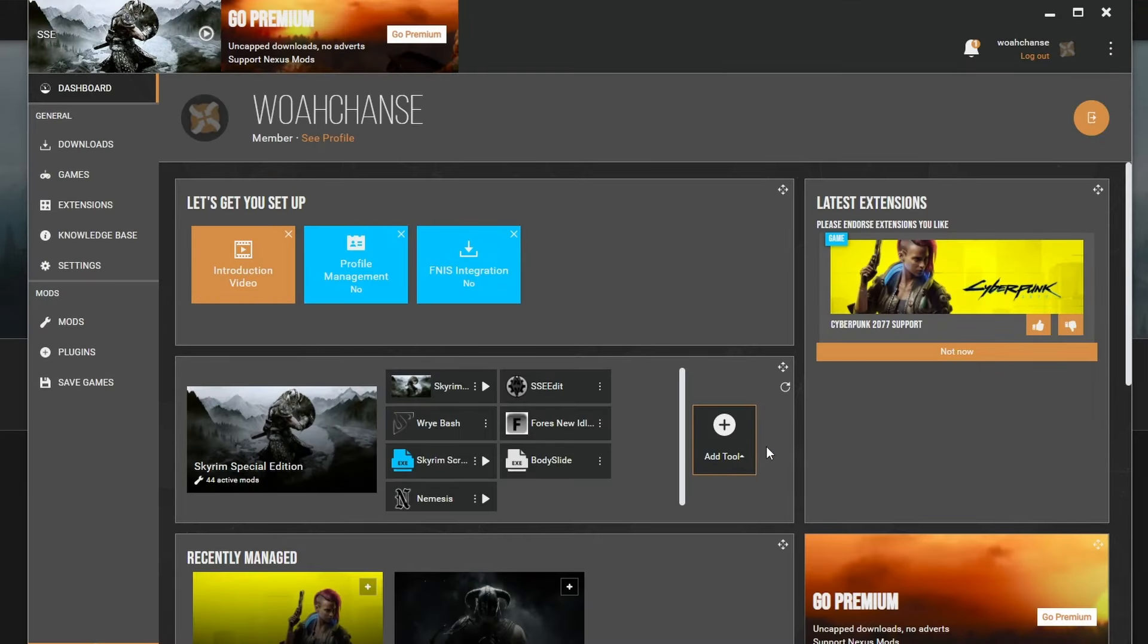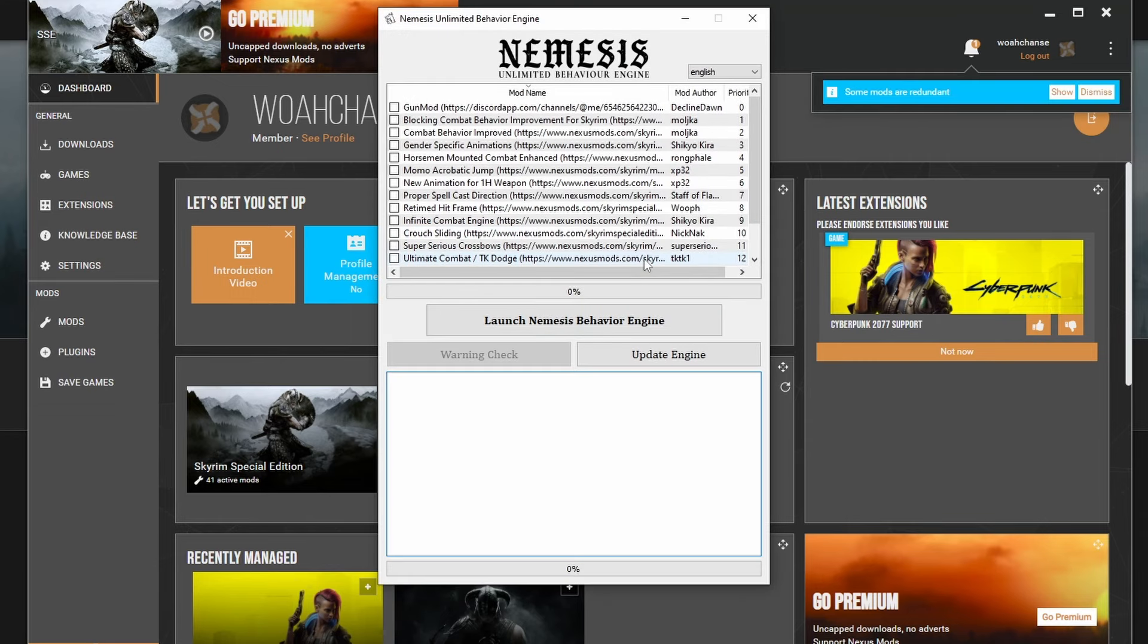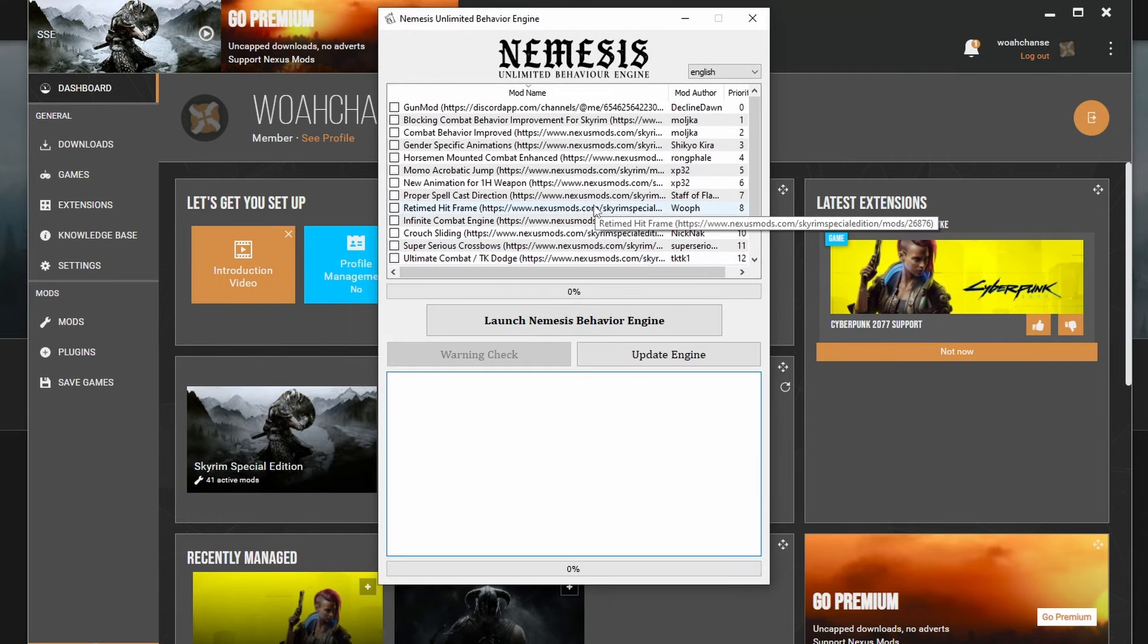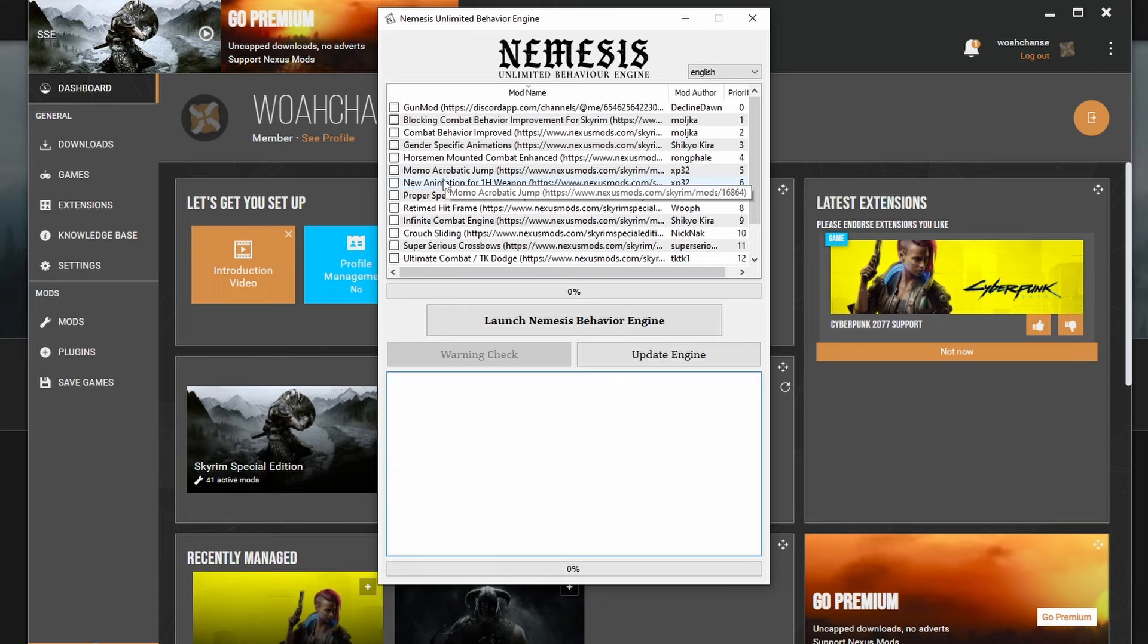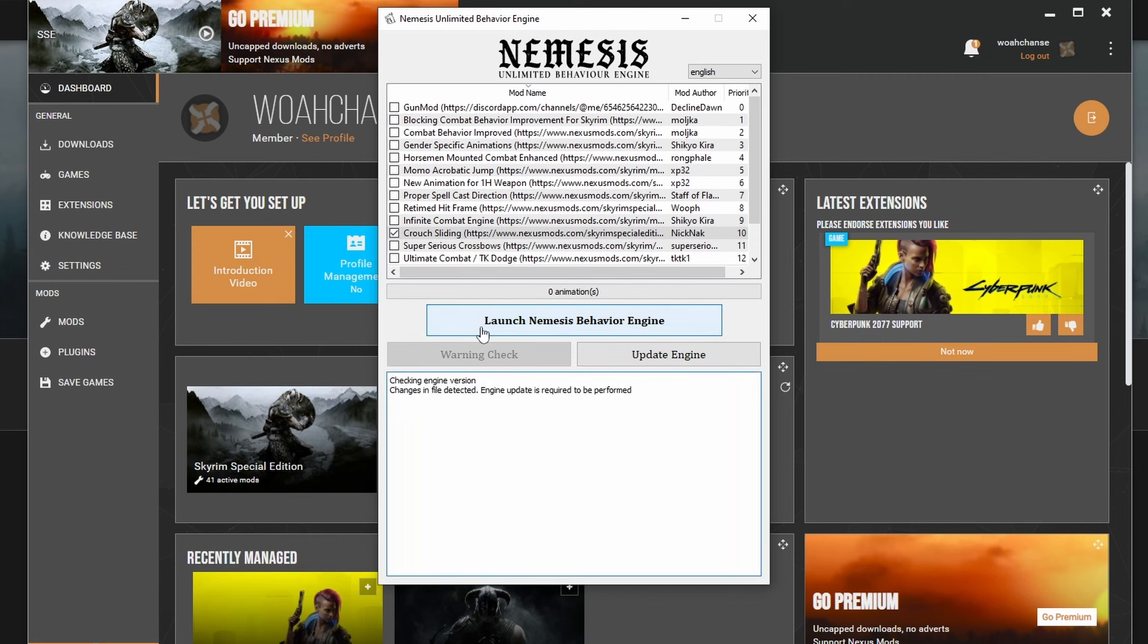Okay, so whenever you install a mod that requires Nemesis, you'll need to launch this tool and find the mod that you added. Not all mods show up in here by default, but once you add them to your mod manager, Nemesis will detect it and add it to be selected. Now I'm going to select Crouch Sliding and then press the big button that says Launch Nemesis Behavior Engine.